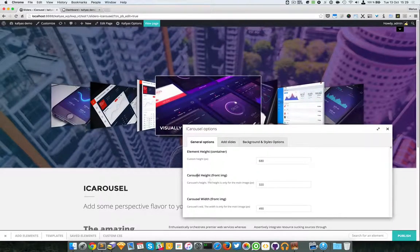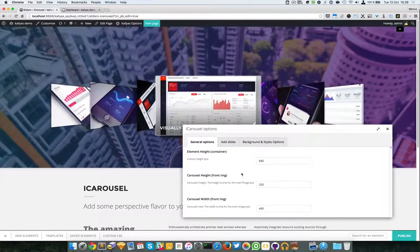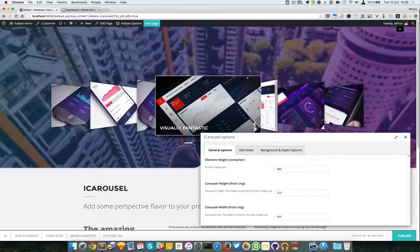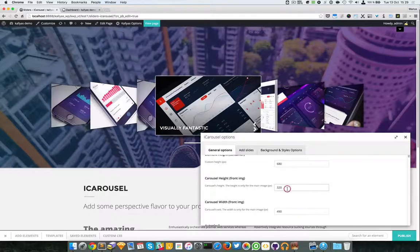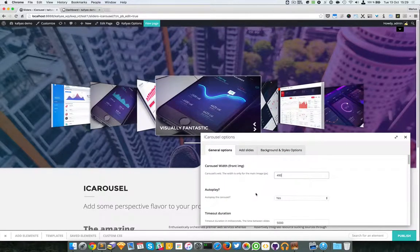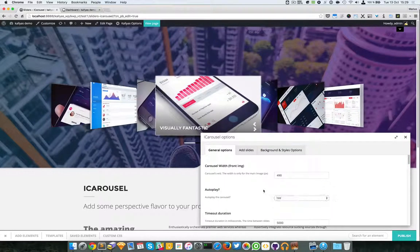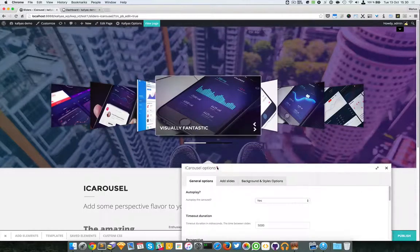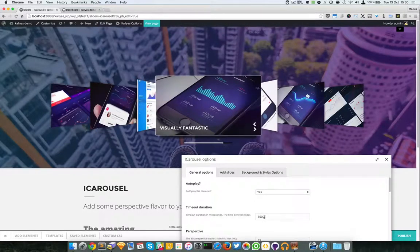I'm going to edit this page with the page builder and hide the header. Let's run through the options. You can adjust the element height — which is more exactly from here to here — don't confuse it with the image or anything else; it's the container's height.